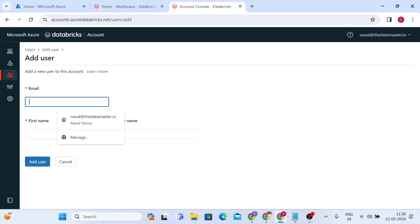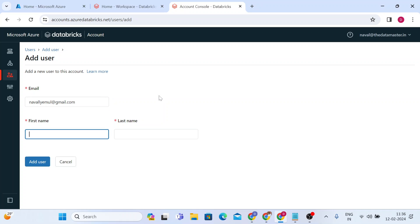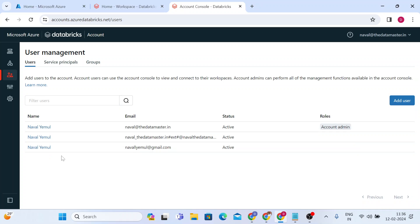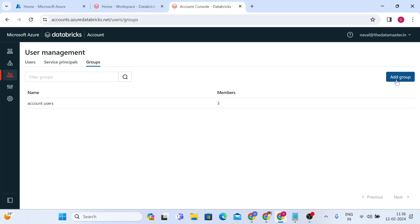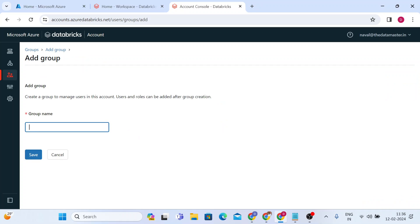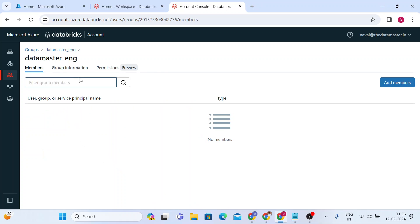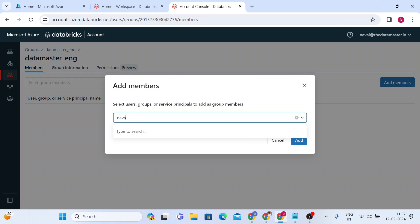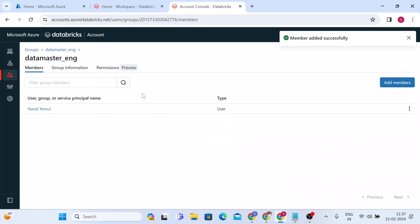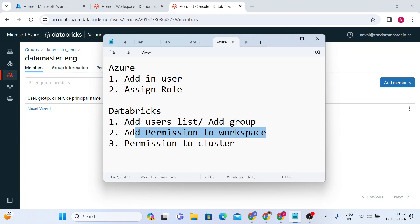I'll add my email address: navelyemul@gmail.com. I'll fill in the first and last name and add the user. I can see 'Navel Yemul' in the users group — that's my personal email address. It's good practice to also create a group. Let me add a group — I'll name it 'Data Master Engineers' or 'Data Engineers,' save it, and add members to this group. I'll search for 'Navel' — my personal email address — so I can add more people to the list or group. I've created the group and the user list.